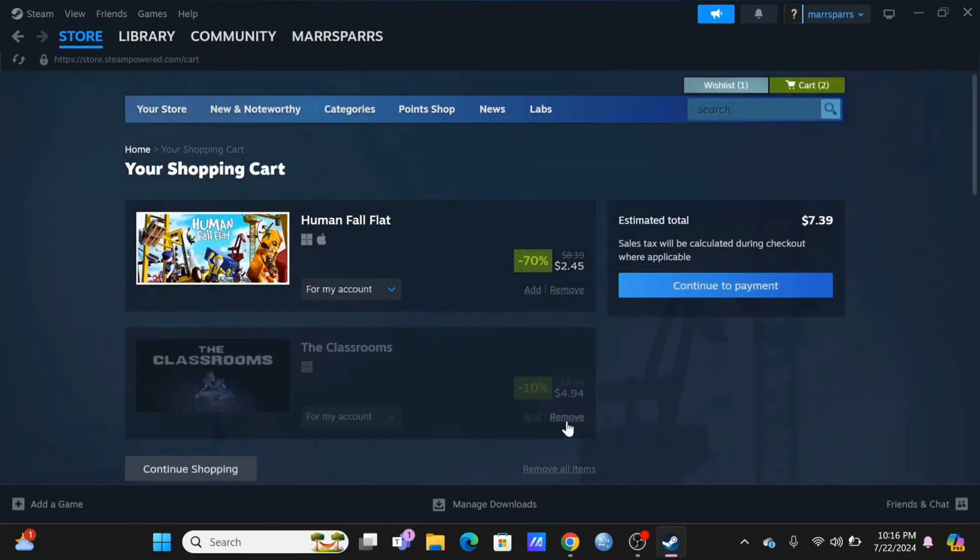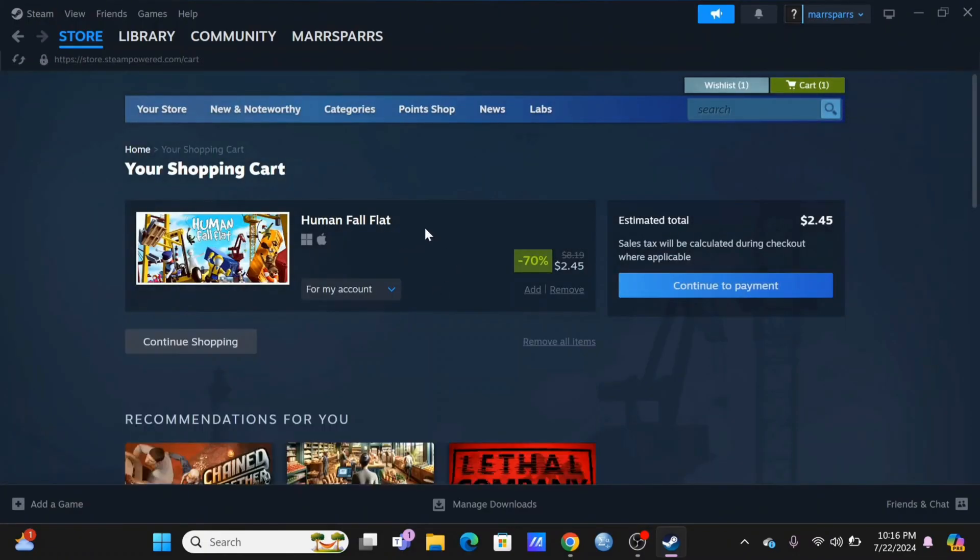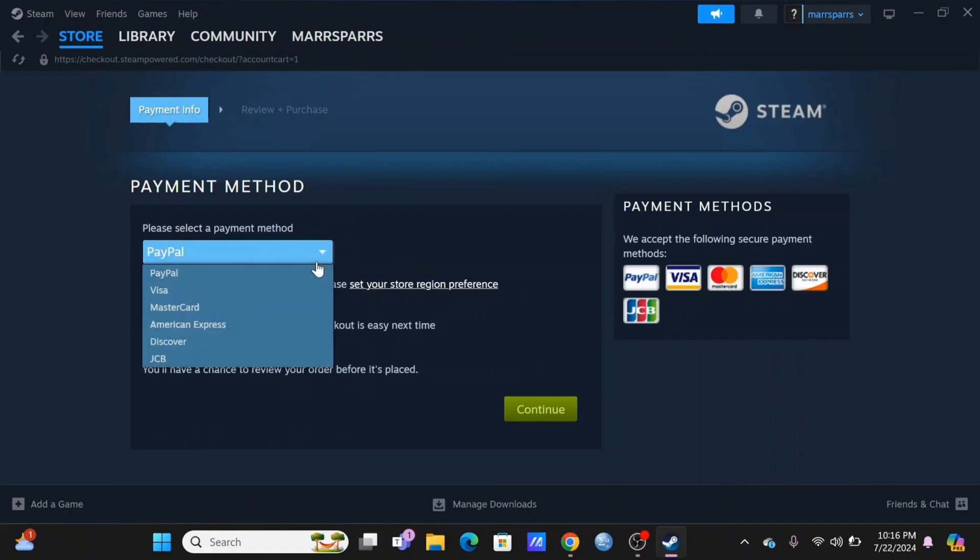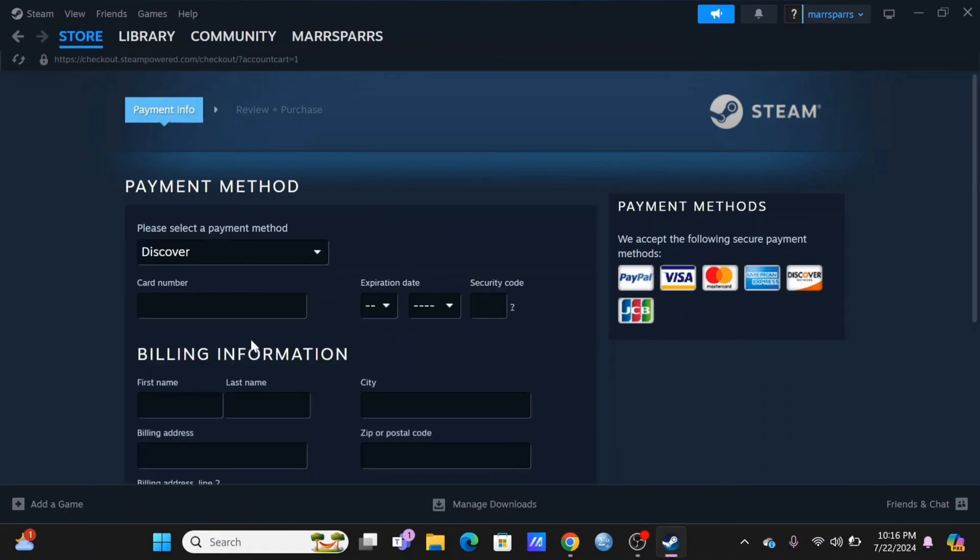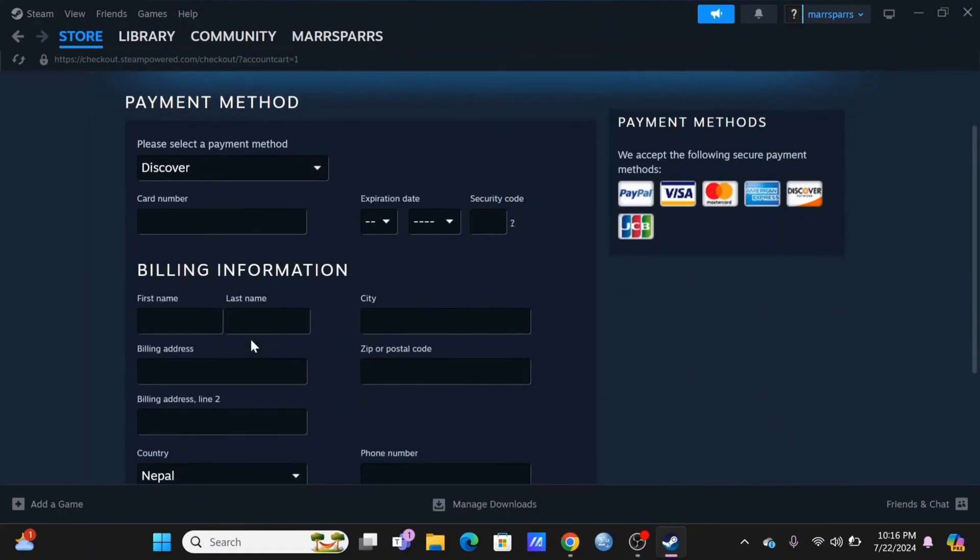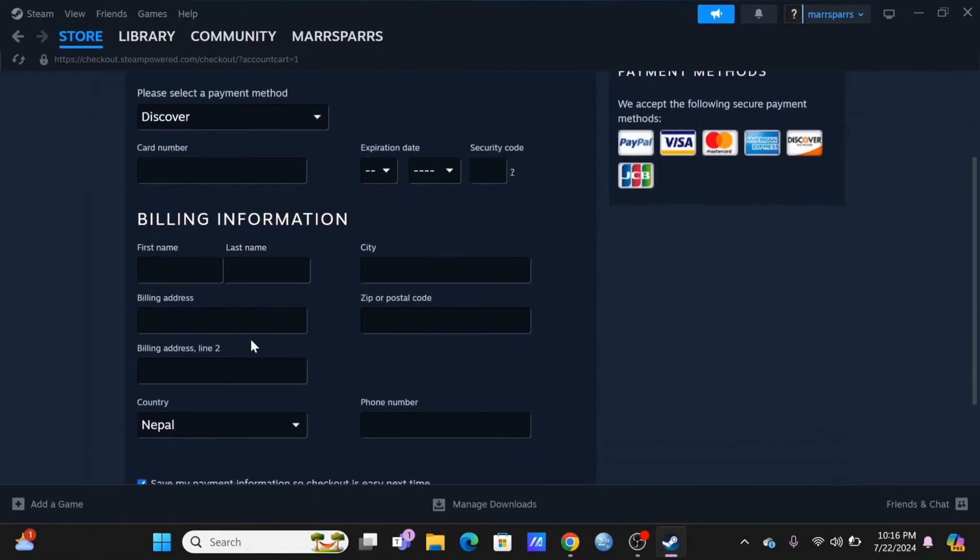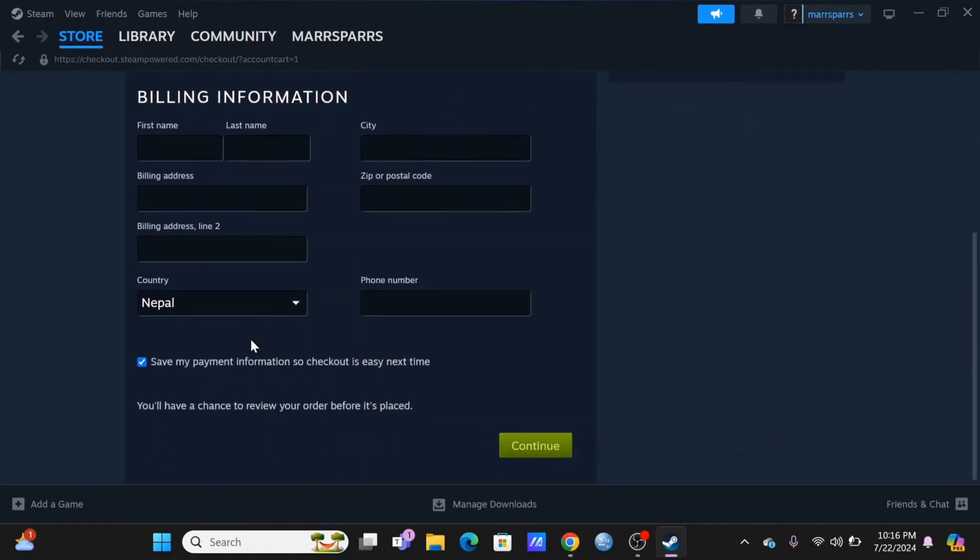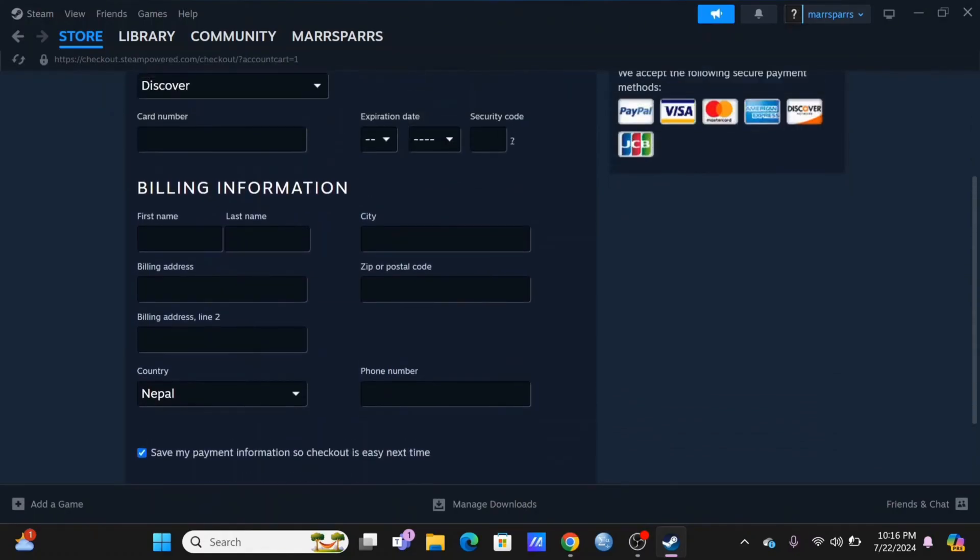Cancel the pending one and tap on Continue to Payment to purchase your Human Fall Flat. Select a payment method. In the case of debit or credit card, you need to enter your card number, expiration date, and your security code.